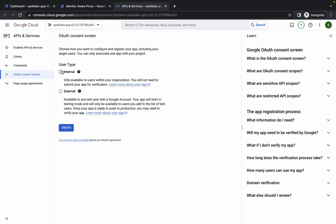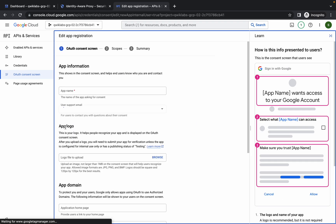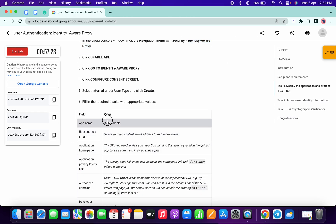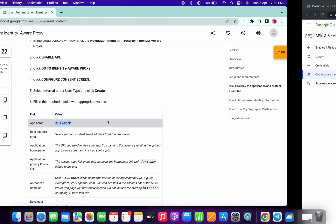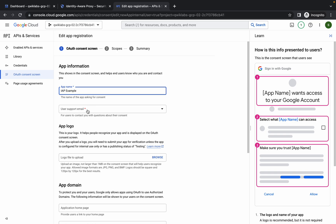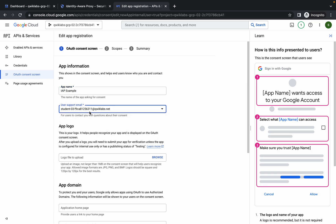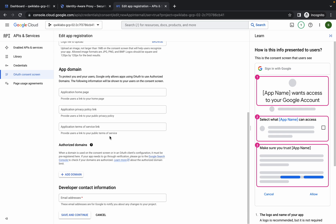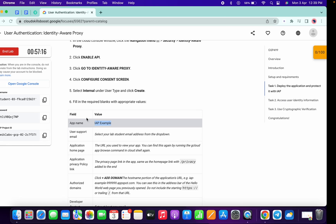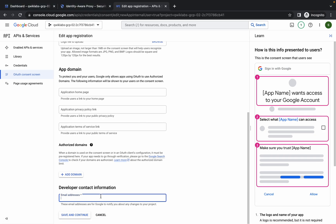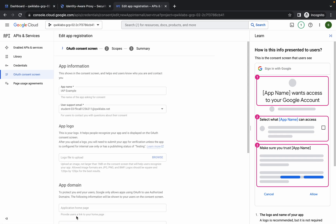From here choose 'Internal' and click on 'Create'. For the app name, scroll down and copy this name, then paste it in the field. Click on 'Choose', select the student ID, and finally copy this username and paste it in the field. Click on 'Save and Continue'.